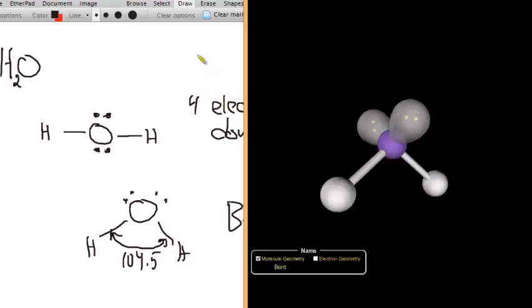That's essentially it — those are the only cases we need to understand: two electron domains, three electron domains, and four electron domains. With those, you should be able to predict the shape of almost any molecule we've done in class.